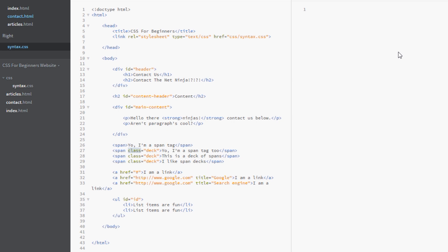Well the first thing we do is we write our span element here in the selector. And then the attribute portion of the selector is always contained within these square brackets so that's the next thing we do. And then the next step is to write the attribute name. In this case it's class so we just write class. And that's it.